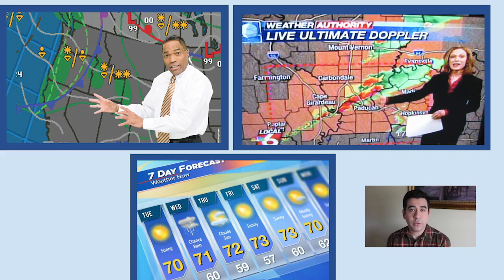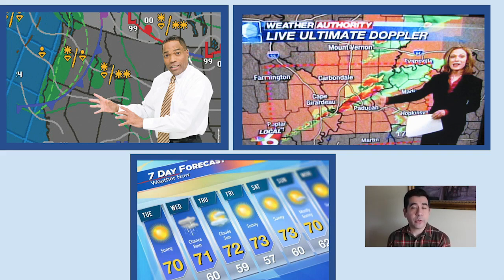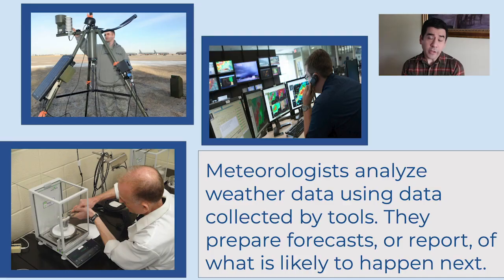Maybe you think of this. You know when you watch the news and there's a weatherman or a weatherwoman and they're telling you about the weather and the forecast for the next several days? Well, the weathermen on the news are meteorologists, but not all meteorologists are weathermen on the news. Actually, most meteorologists are scientists who work in laboratories or out in nature.